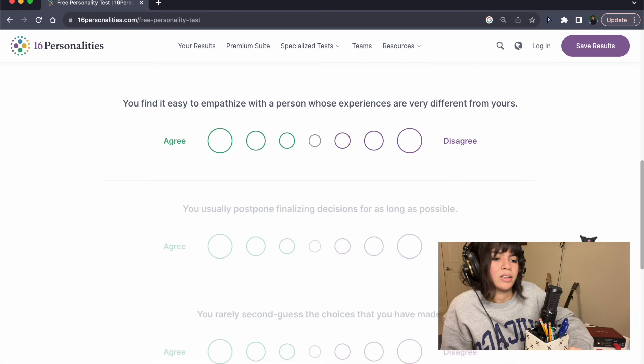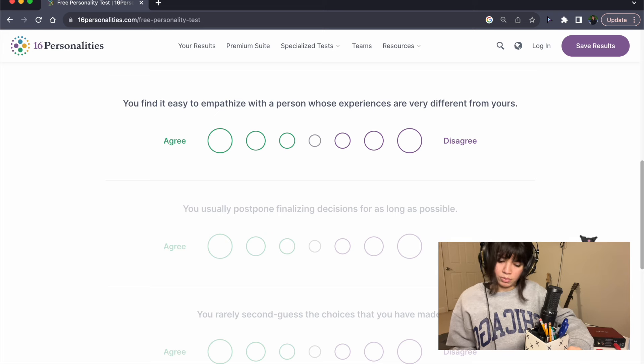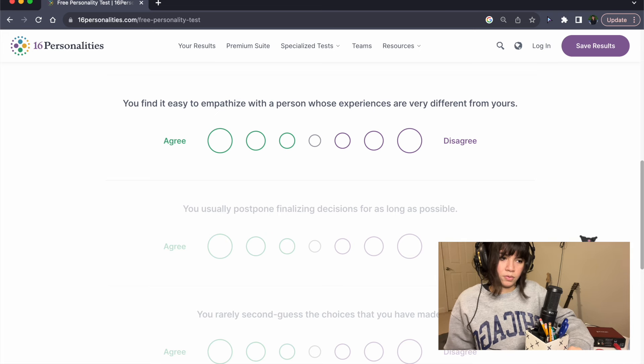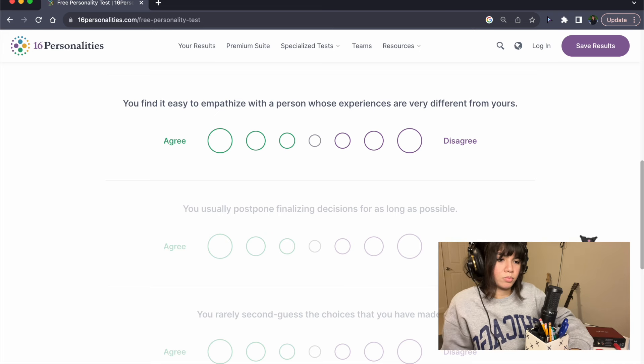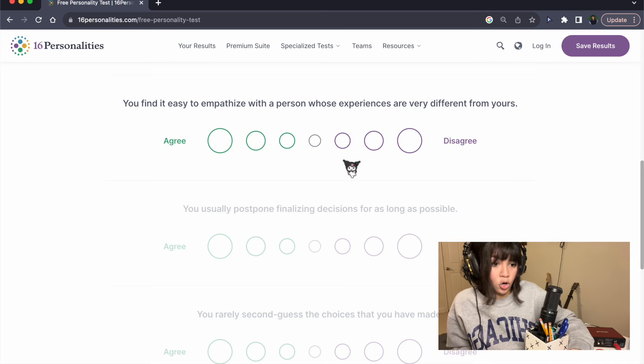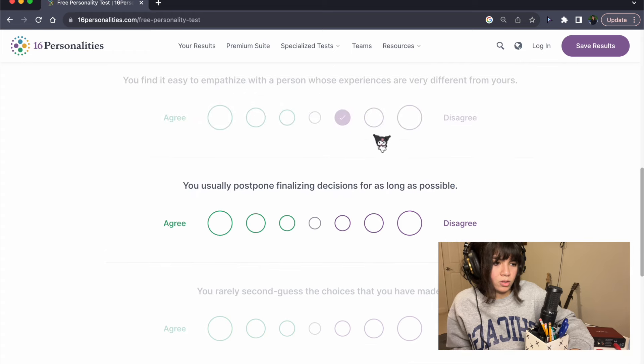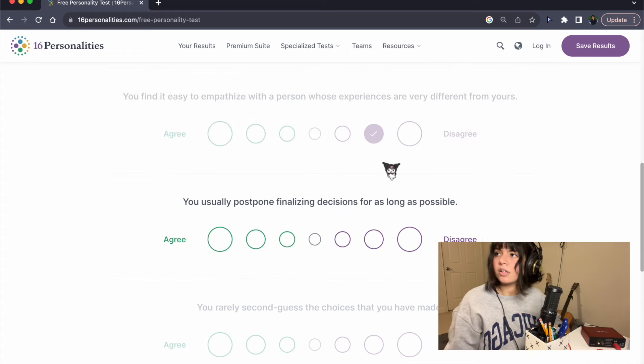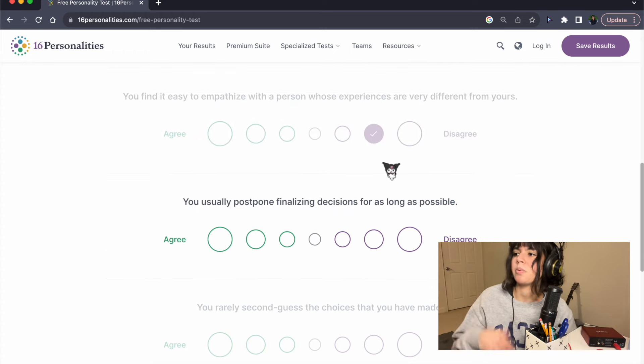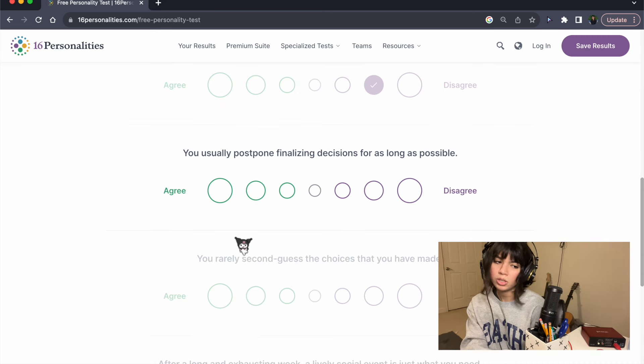You find it easy to empathize with the person whose experiences are very different from yours. I'm gonna be honest and say no. I have trouble understanding how other people might feel differently from me.